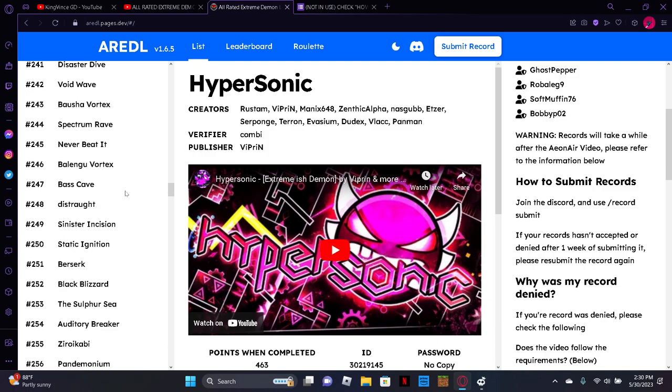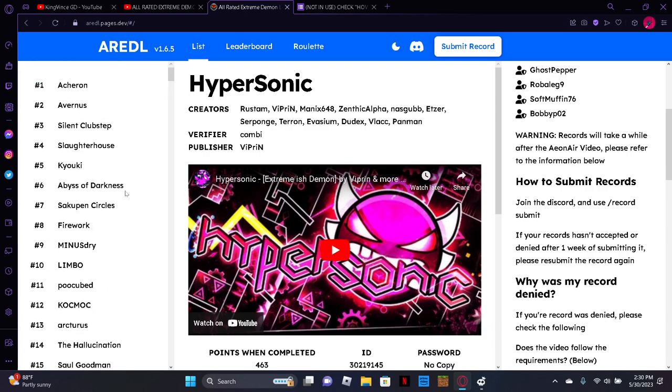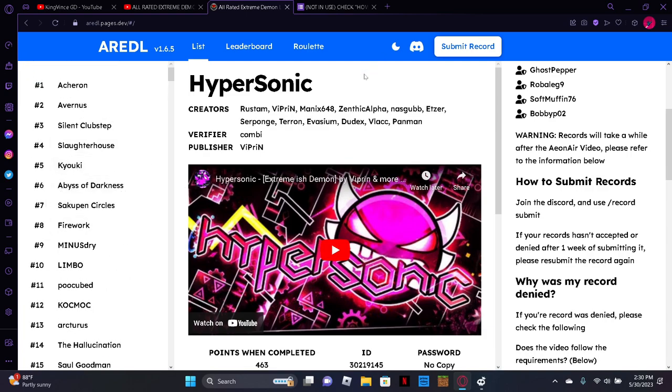But yeah, I thought I should just make a quick video on that just to show this because I thought it was really cool. And I'm definitely gonna submit my records whenever I beat new extreme demons. So yeah, I hope you enjoyed and I will see you in the next video.